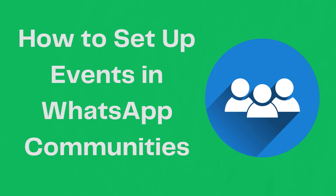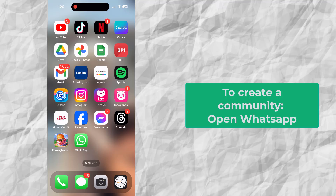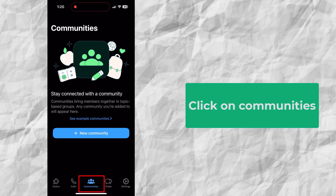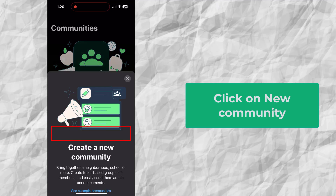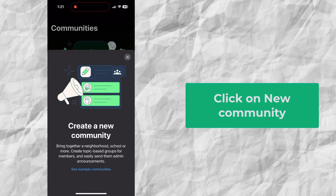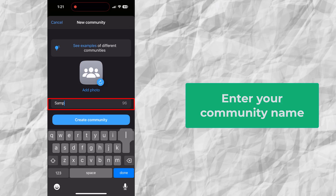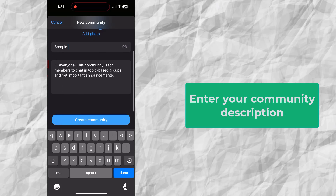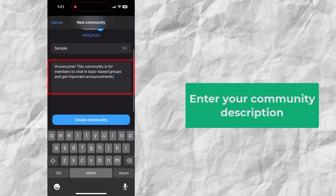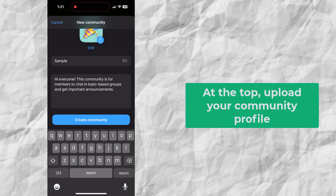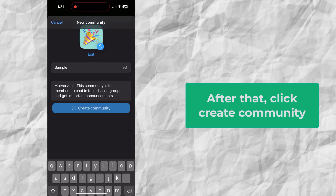How to set up events in WhatsApp communities. If this is your first time, you have to create a community first. To create a community, open WhatsApp and click on Communities. Click on New Community. Next, enter your community name and community description. Up here, you can upload your community photo or logo. After that, click Create Community.